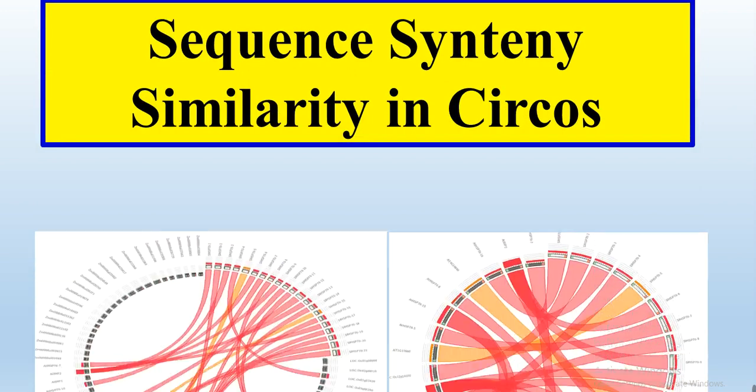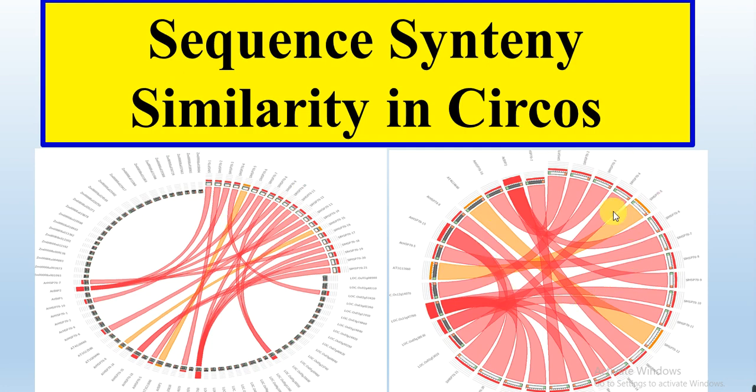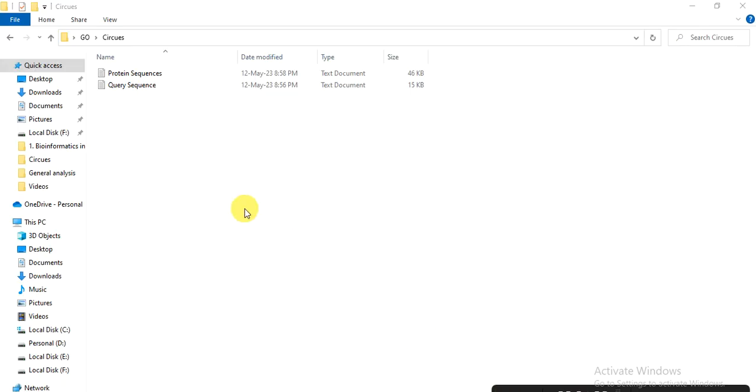We will draw the circus to show that our query protein or our family genes protein have how much similarities with other protein sequences in different crops, or how much syntenic region or evolutionary region are present among these protein sequences. So how we can construct this beautiful circus diagram to show our results, let's start.